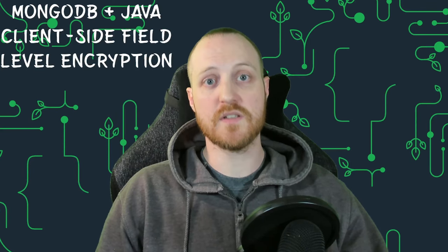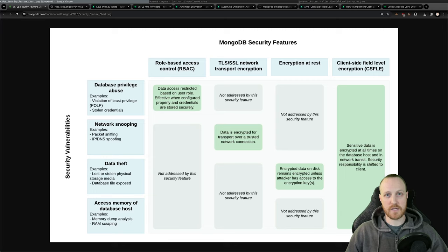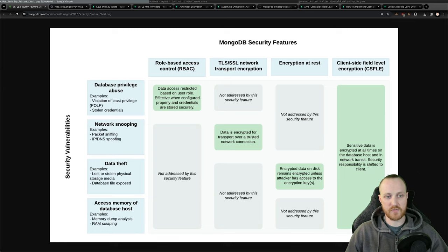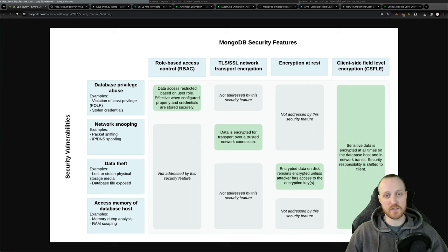What is CSFLE? CSFLE is one of many MongoDB security features you can use to protect your database. A database can be attacked in different ways: database privileges abuse, network snooping, data theft, or direct access to the RAM — for example, RAM scrapping on the database host. CSFLE is the only type of security feature that protects you from all those different types of attacks.